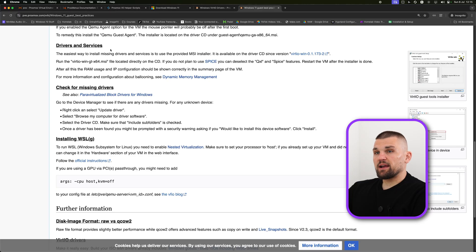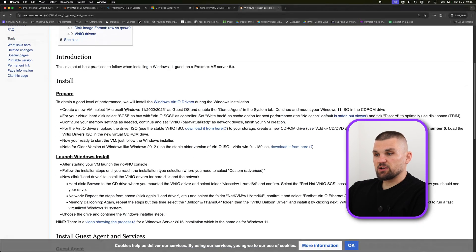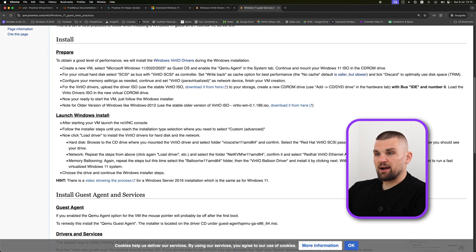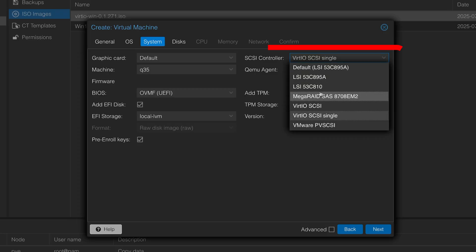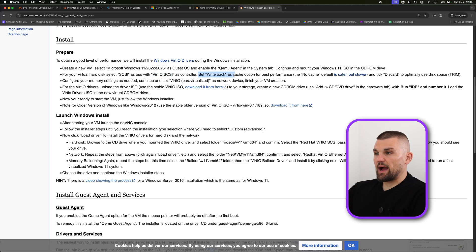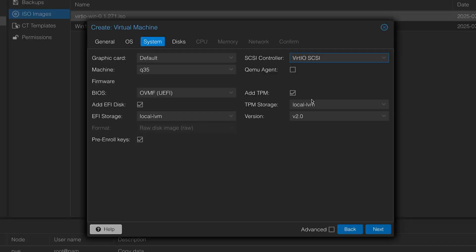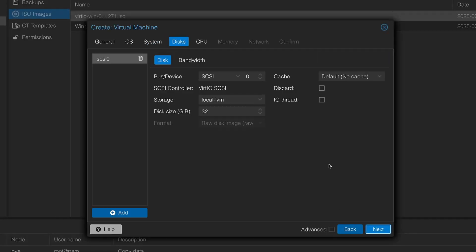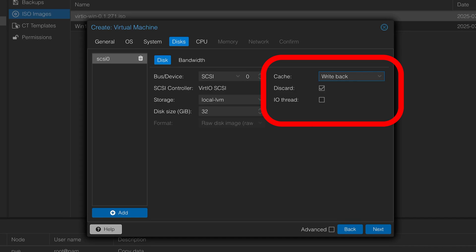Here it's going to ask us for EFI because Windows needs EFI storage. I'm just going to select the default and I'm going to do the same for TPM. If you head back to the Windows 11 guest best practices, it actually walks you through how to set up your hard disk. For example, it says use VirtIO SCSI, then it also says sets write back as cache option for best performance and then tick discard. This is what we want to do. If we click next, here is where we want to tick discard and under cache is write back.